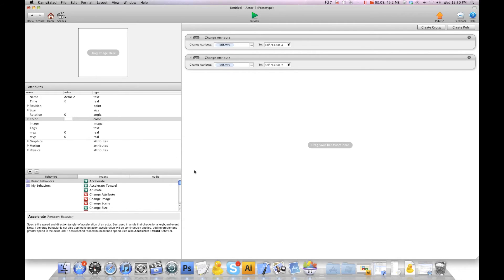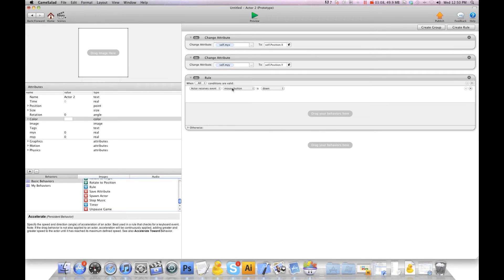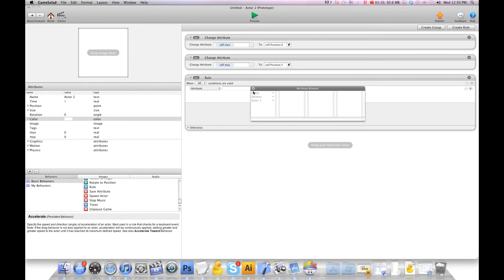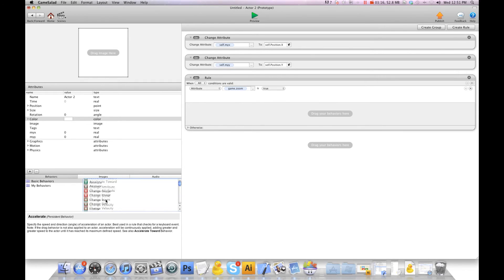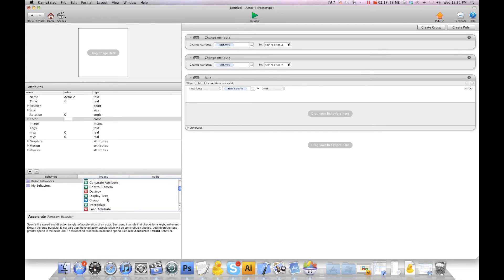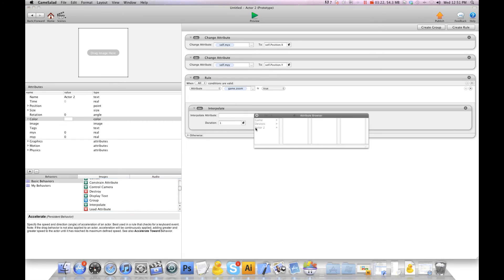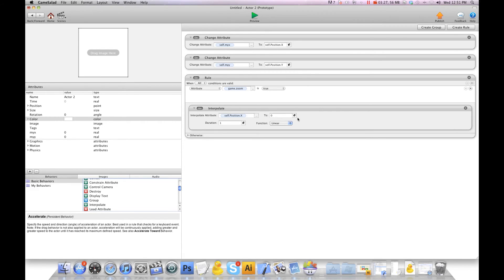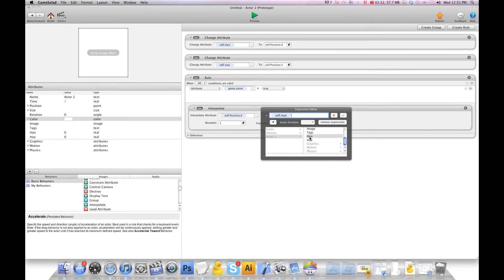And now what we're going to do is we're going to create a rule and we're going to say when attribute game.zoom is true, we're going to interpolate self position x to self my x.